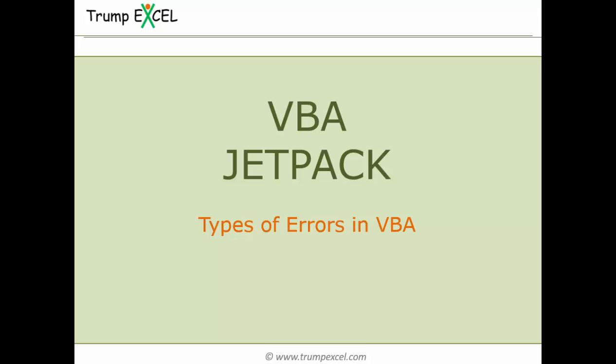Hello and welcome to the VBA Jetpack course by Trump Excel. I am Sumit Bansal and in this video we will learn about the types of errors in VBA. So let's get started.